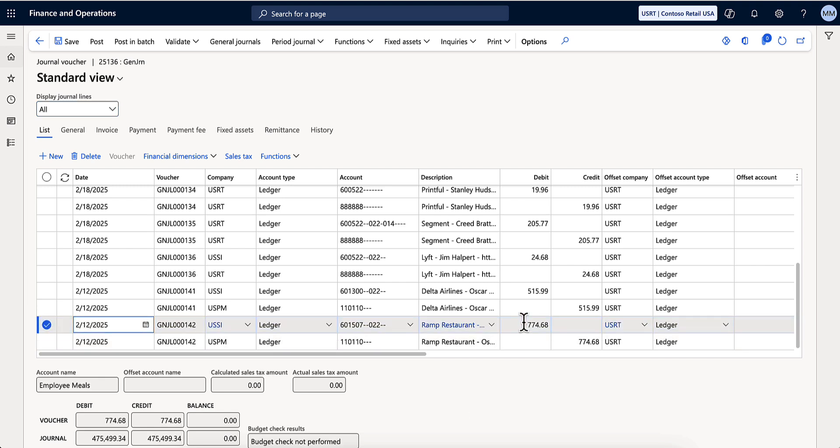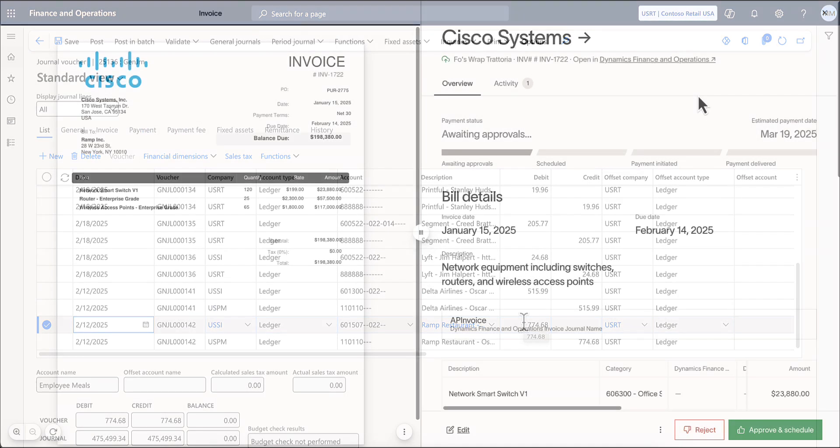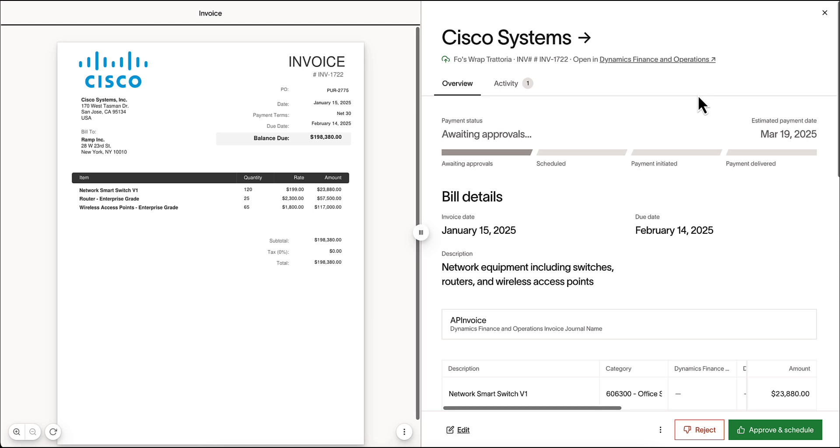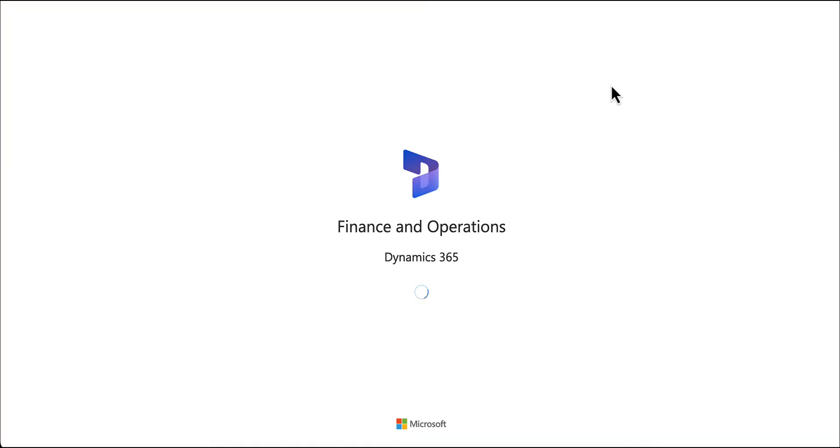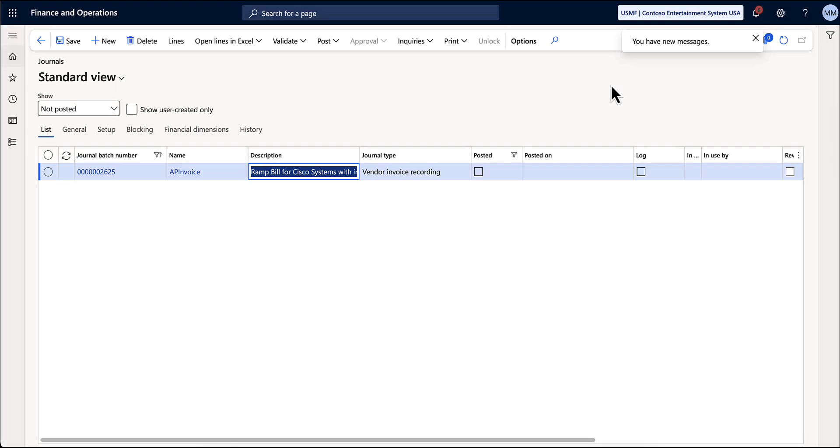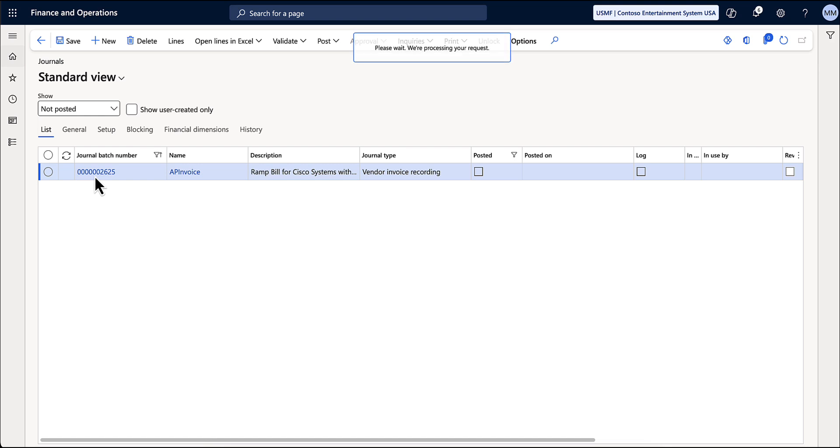This will show as a debit to your expense account. RAMP's integration with Dynamics also works for bills. Here we can see a bill for Cisco that has already been synced over into Dynamics.